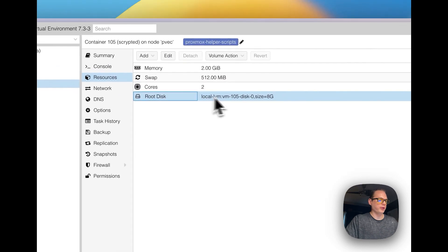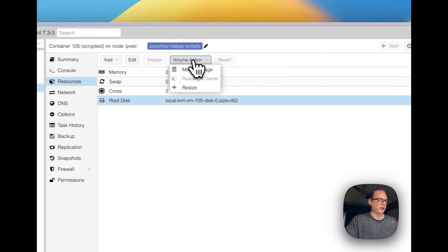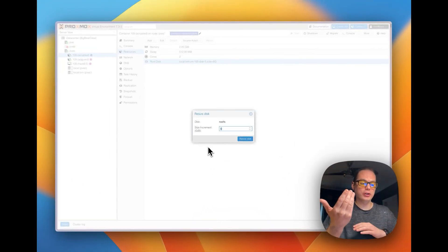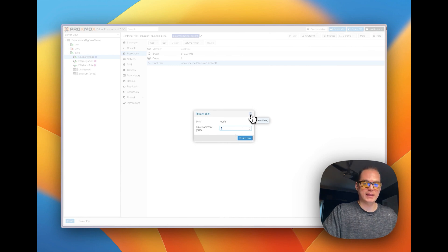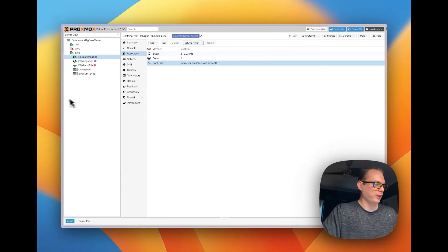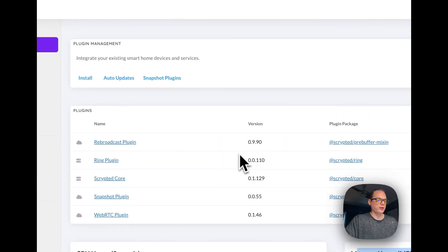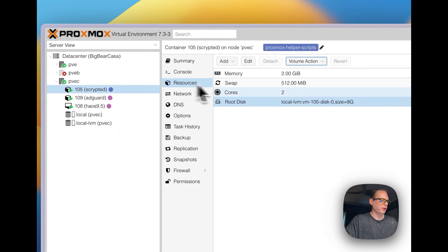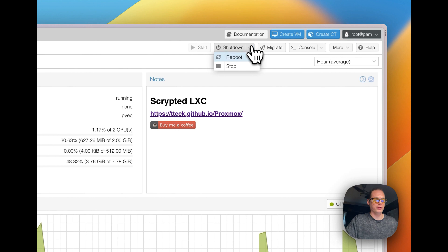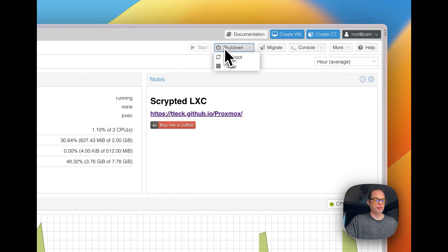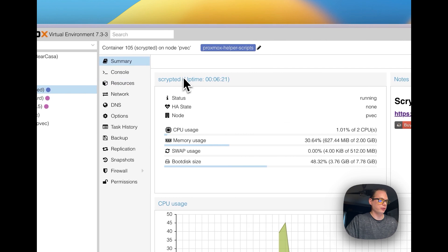You can go to the root disk, then volume options and volume action, then resize — you can resize the root disk by increasing it. You can only increase, not decrease, because that would cause data inconsistencies. Once you've made changes, you can restart the Proxmox LXC — you can shut it down, reboot, or stop it. You can also remove it entirely, which deletes everything. The summary shows uptime, CPU usage, memory, swap, and boot disk size.